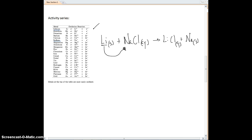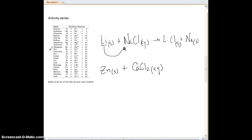So the activity series tells us this reaction does occur. In another case, let's look at a reaction that would not occur. Let's say we took some solid zinc and reacted it with some calcium chloride solution. Because zinc is lower on this chart than calcium, zinc cannot come in and replace calcium. The bond between the calcium and the chloride is too strong, so we would say this is no reaction, because zinc is below calcium on the activity series of metals.